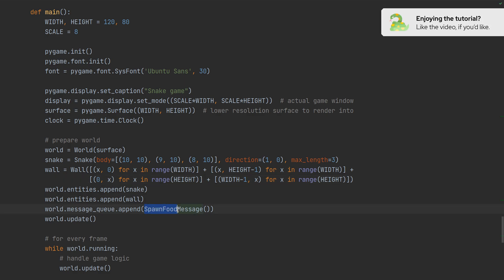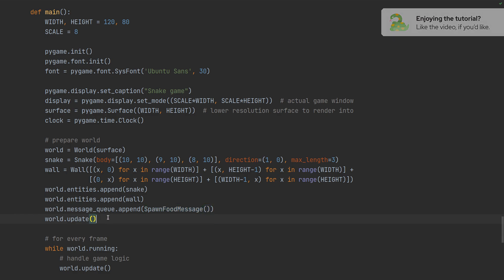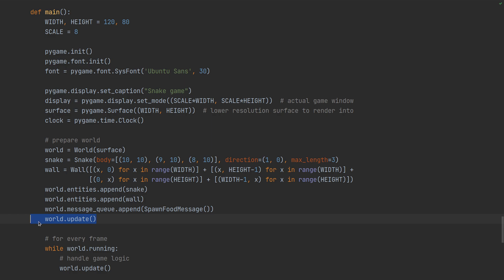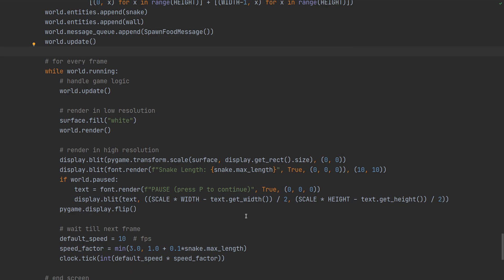We create an event that says basically there should be new food added to the game. And then we run one frame before the game starts. And the world sees this message and creates the food, checks whether the space is empty and puts the food there. And at that point we're ready to start the game.